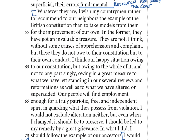'In the former' — referring to the British constitution — 'they have got an invaluable treasure.' He's saying the British constitution is an invaluable treasure. They are not without some causes of apprehension and complaint — and 'they' here refers to my countrymen, as in other people from Britain — 'but these they do not owe to their constitution, but to their own conduct.' I think our happy situation is owing to our constitution, but owing to the whole of it, not to any part singly.